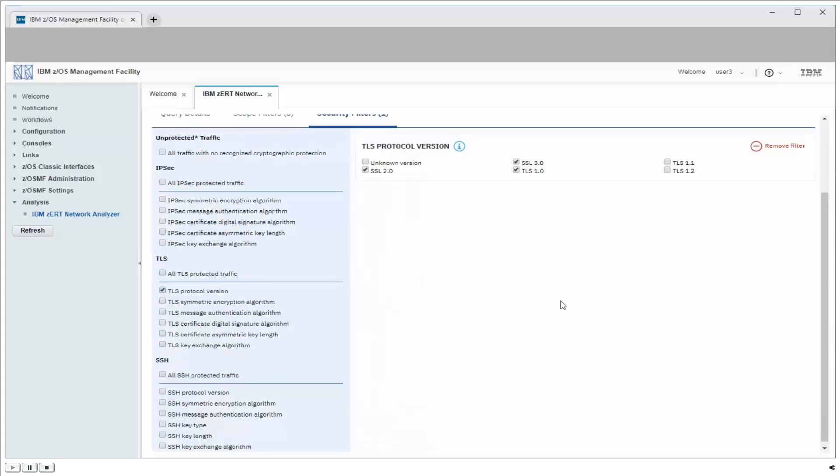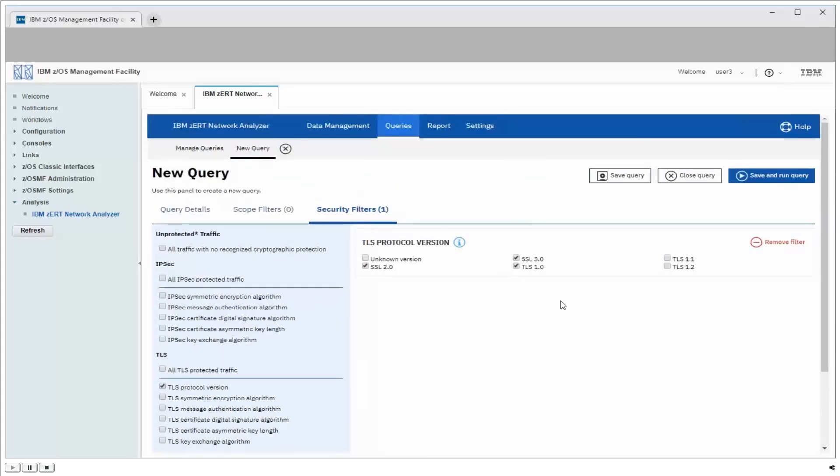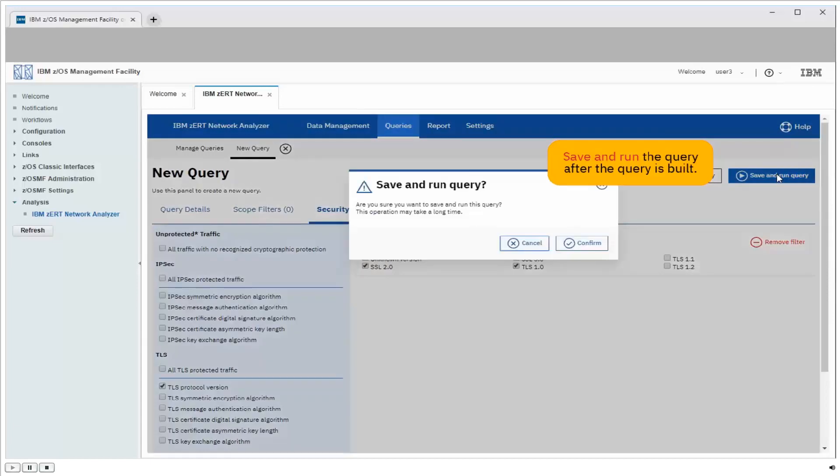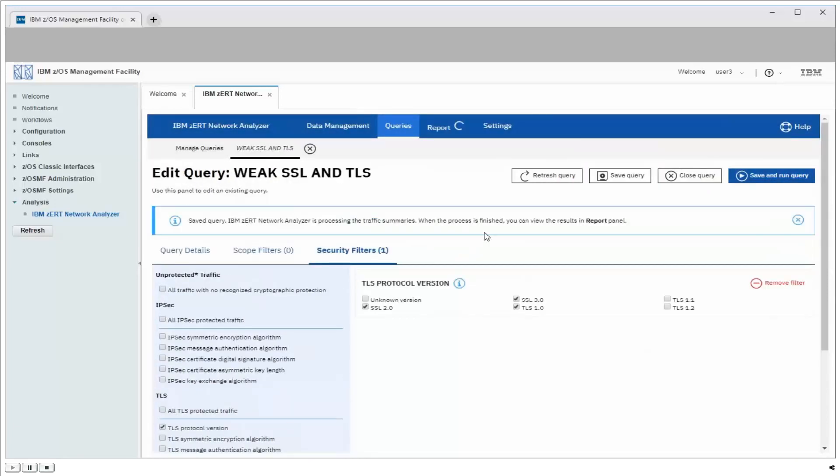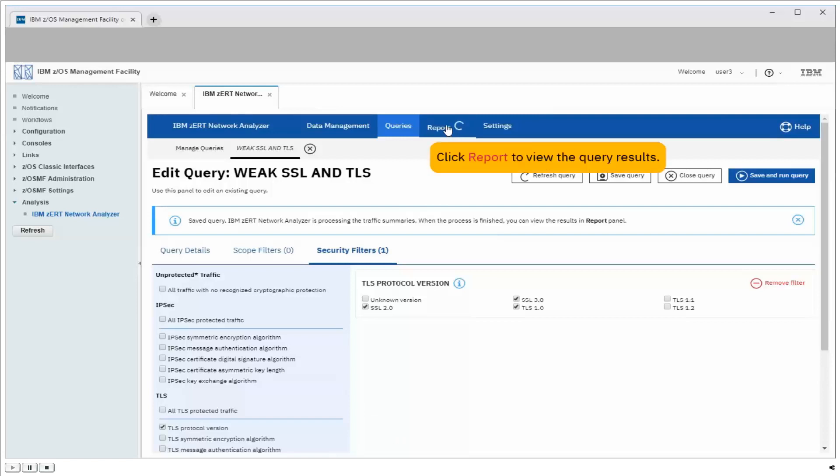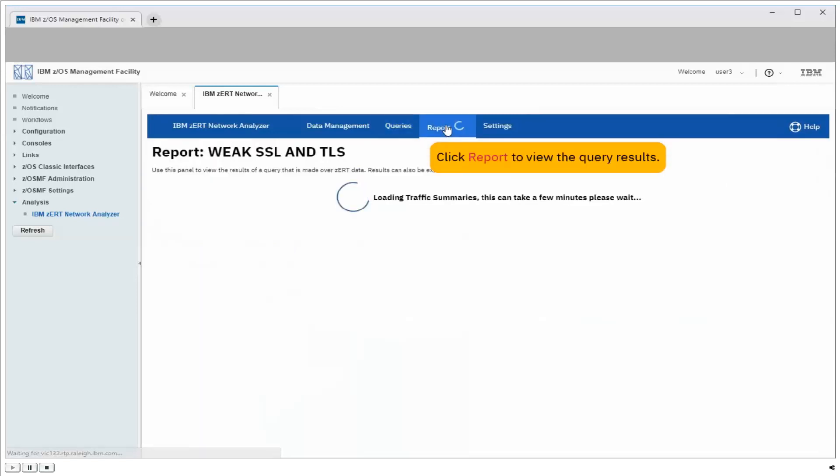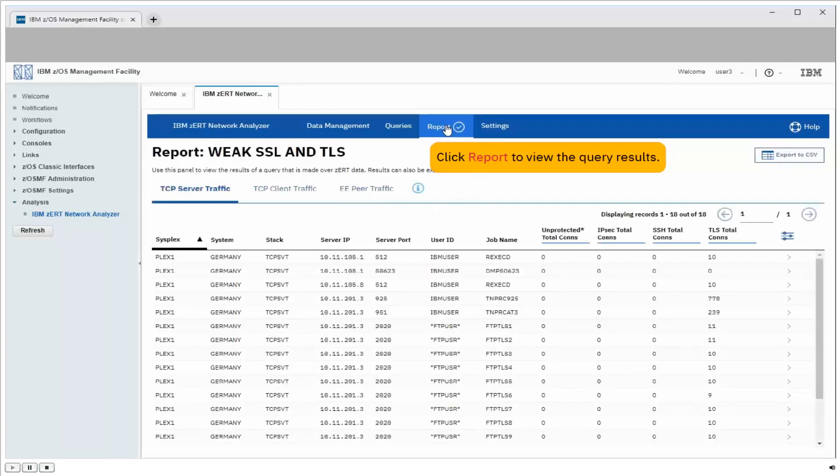So now I go ahead, I've built the query I need, so now I'm going to save it and run it. I'll click confirm, that kicks the query off. Now you see the spinning circle up here shows that the query is running, so I go into the reports tab.